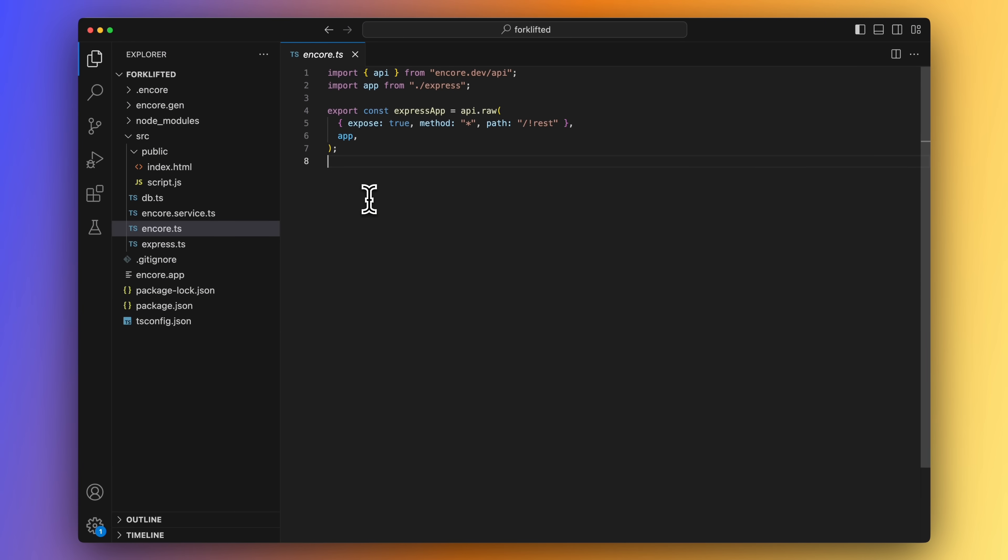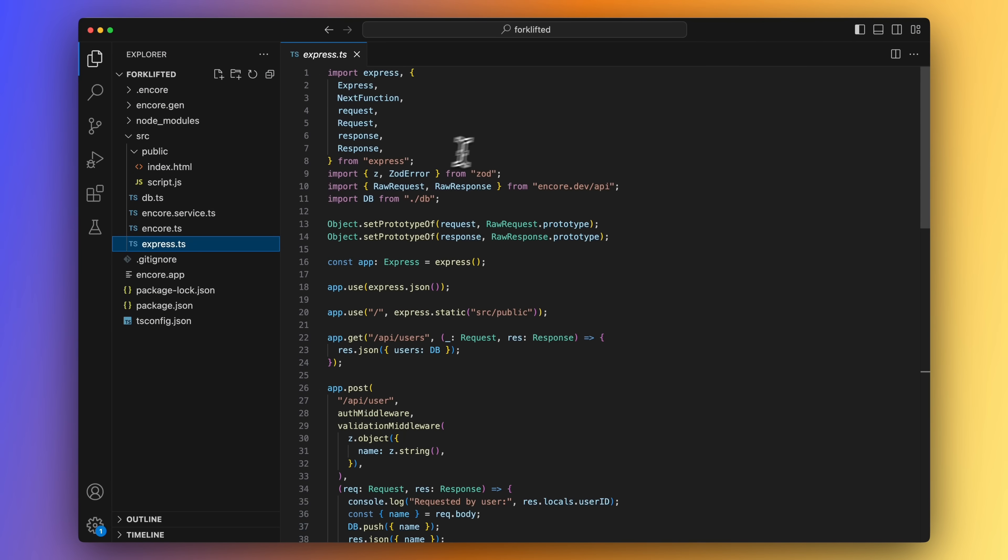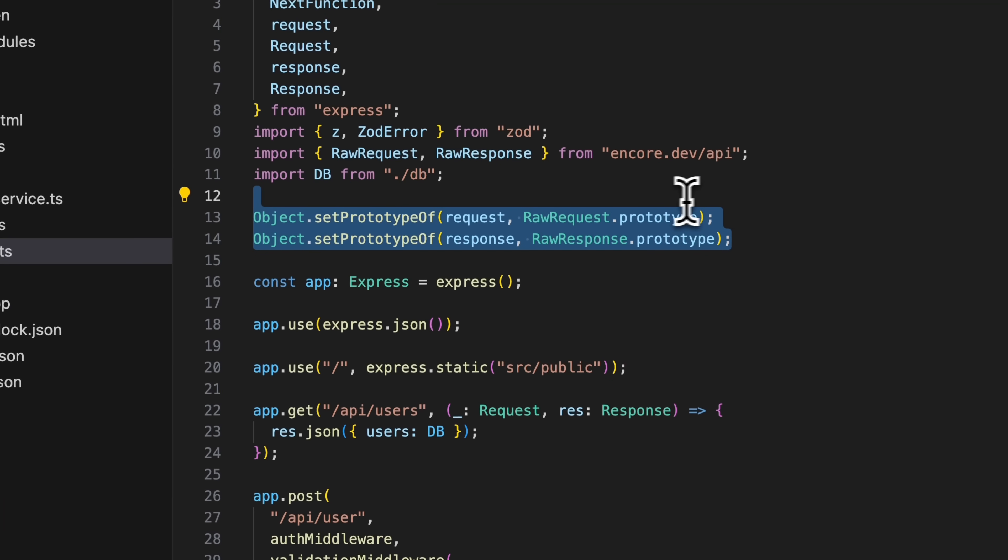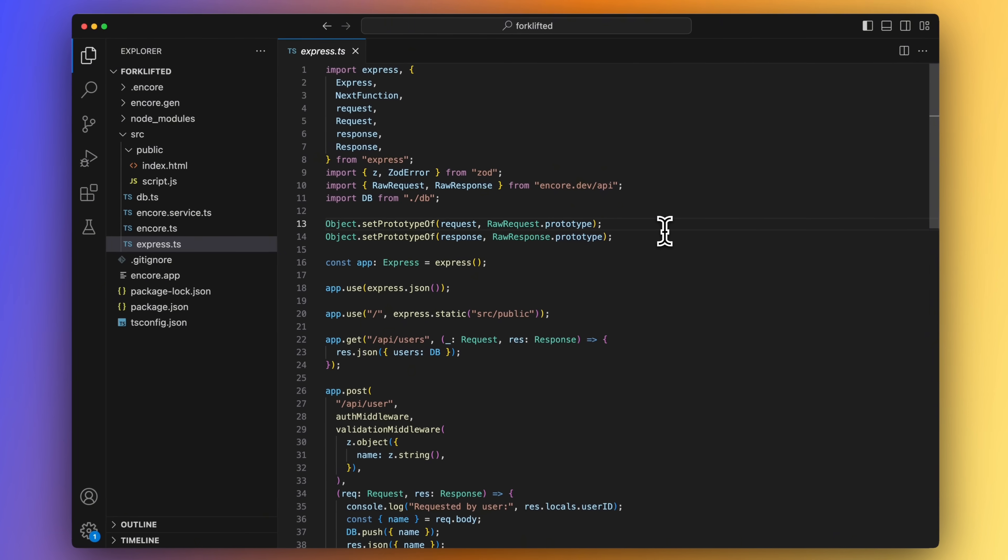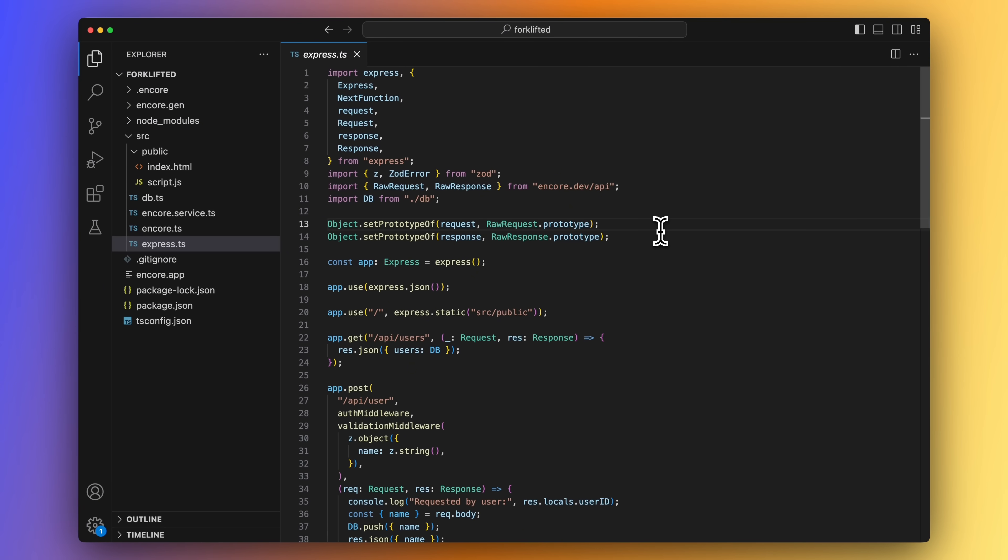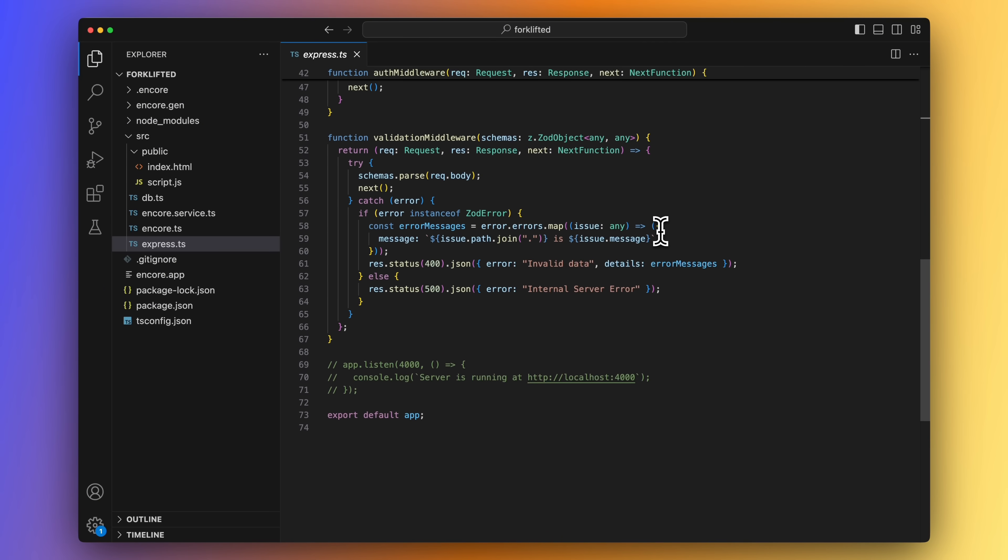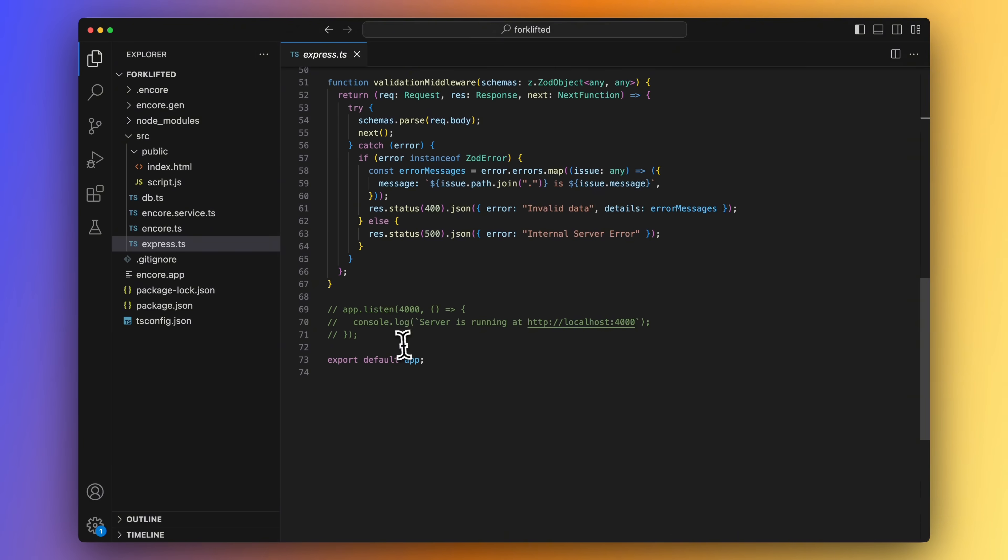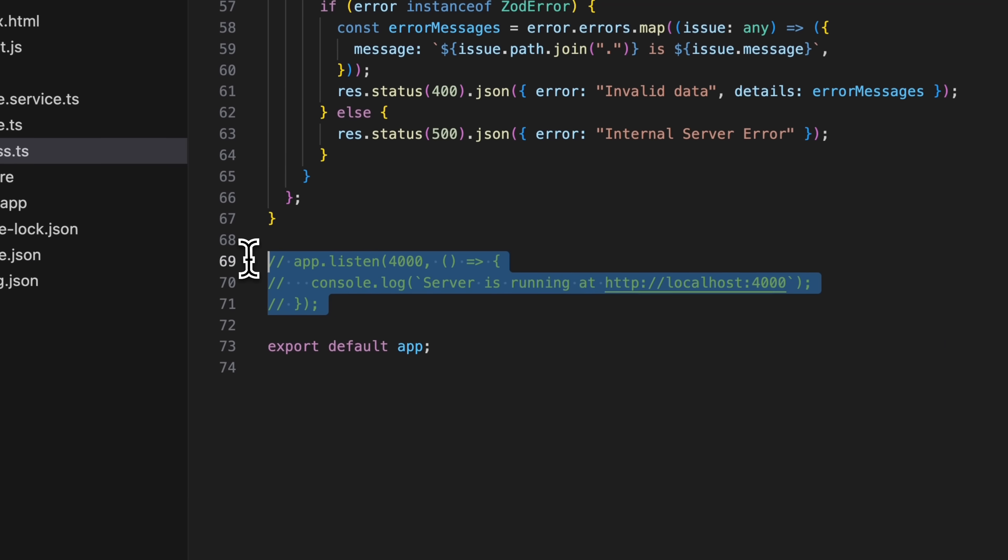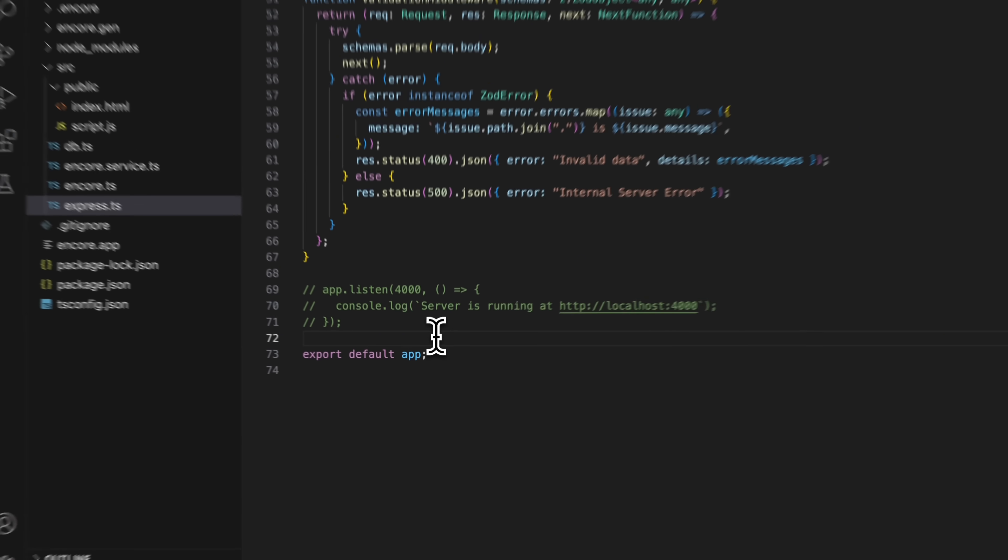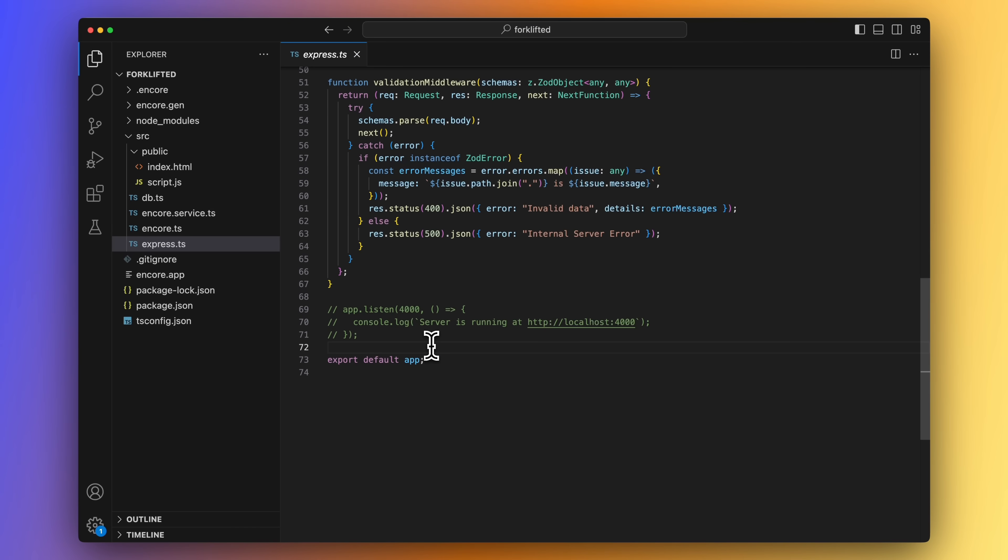We also need to make some minor changes to our Express.ts file. Here we need to extend the Express request and response objects with Encore.ts raw request and response types. And we can also comment out the .listen part of our code, as Encore CLI will now be responsible for running the server and handling the hot reloading.